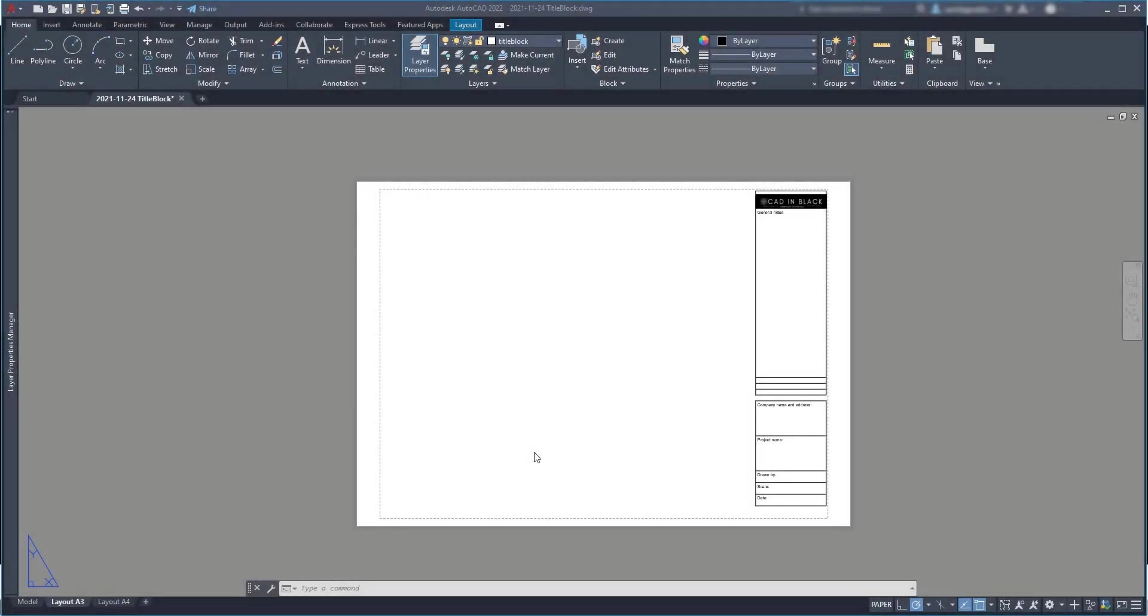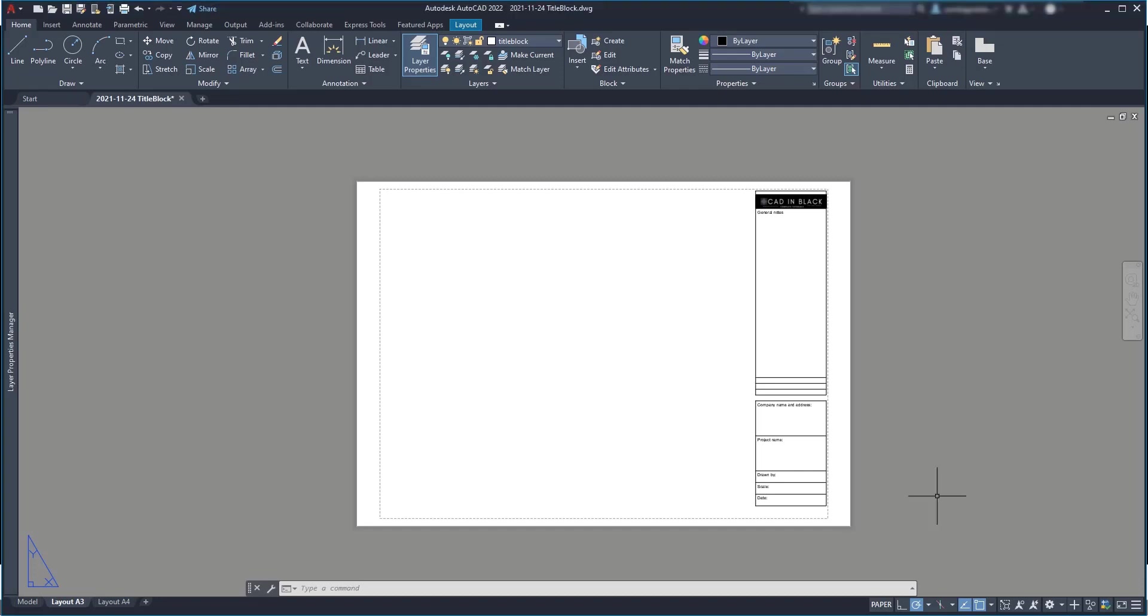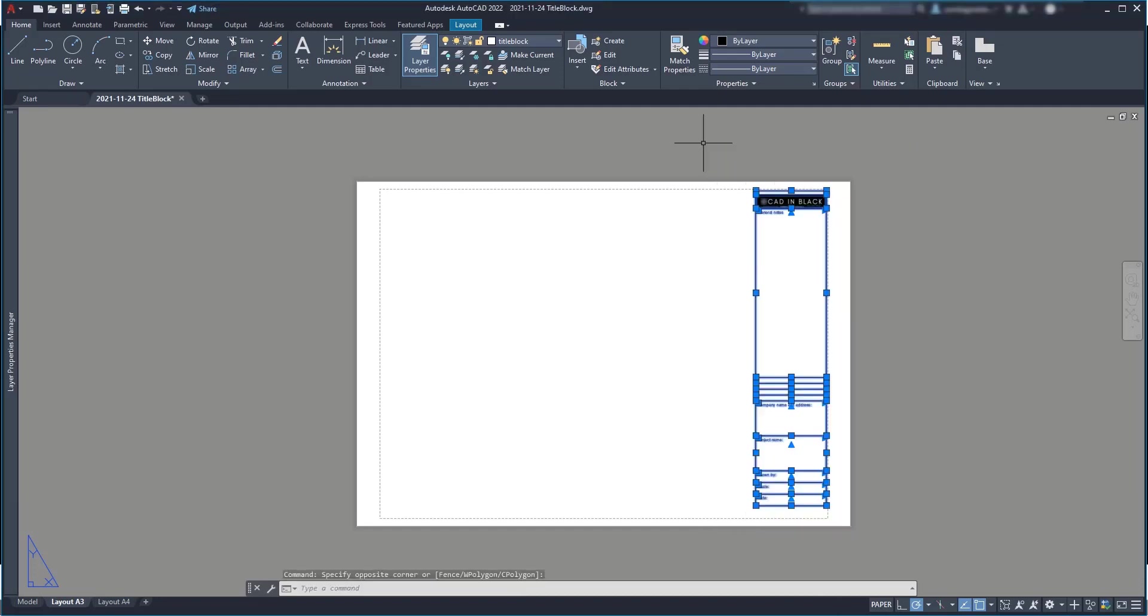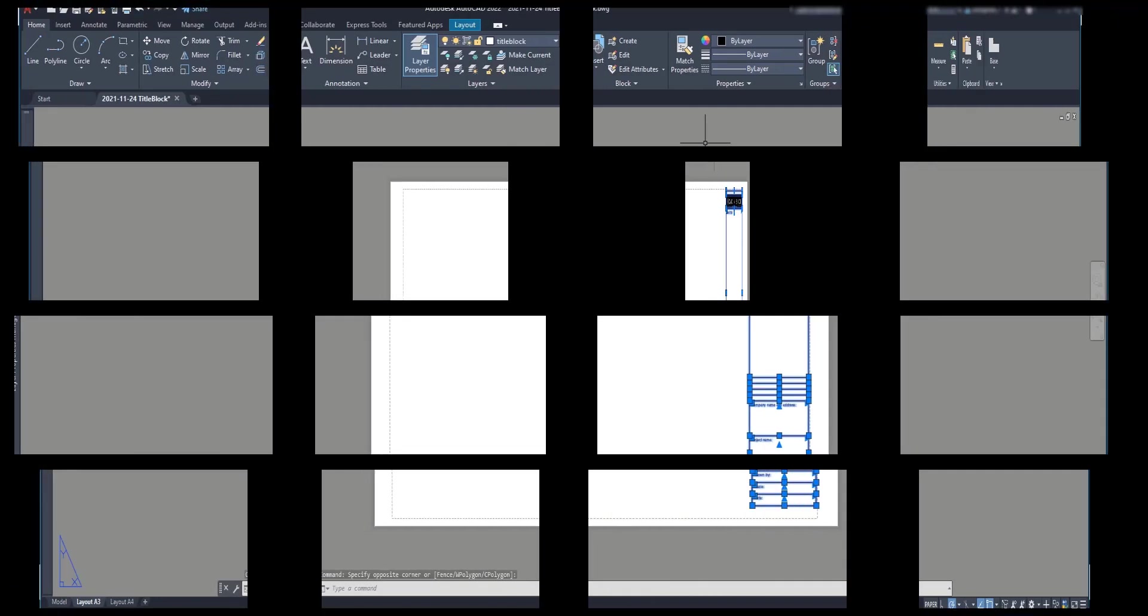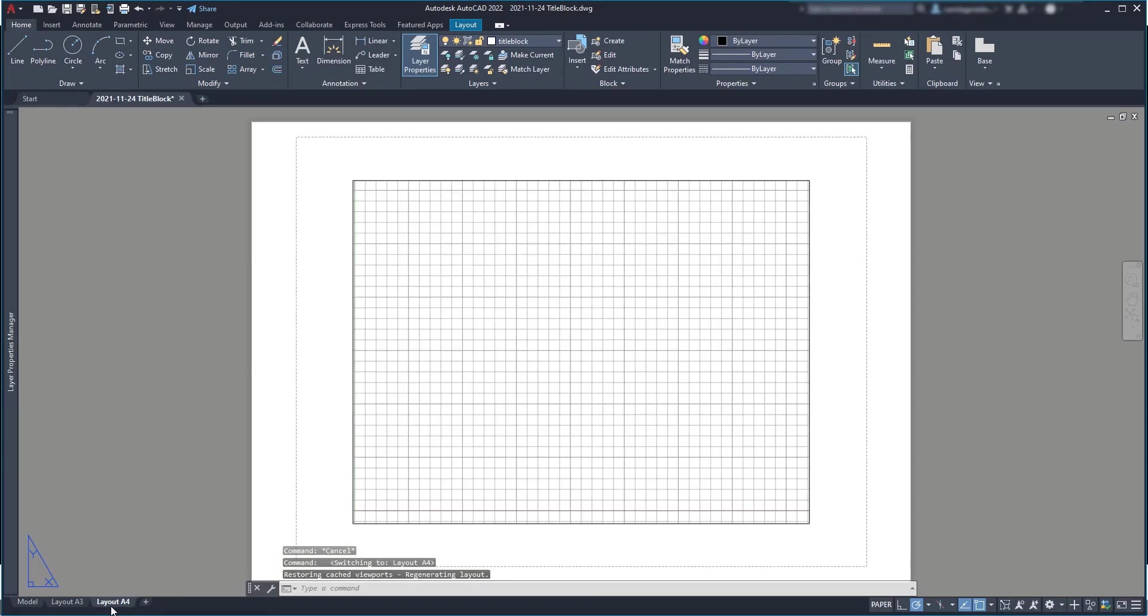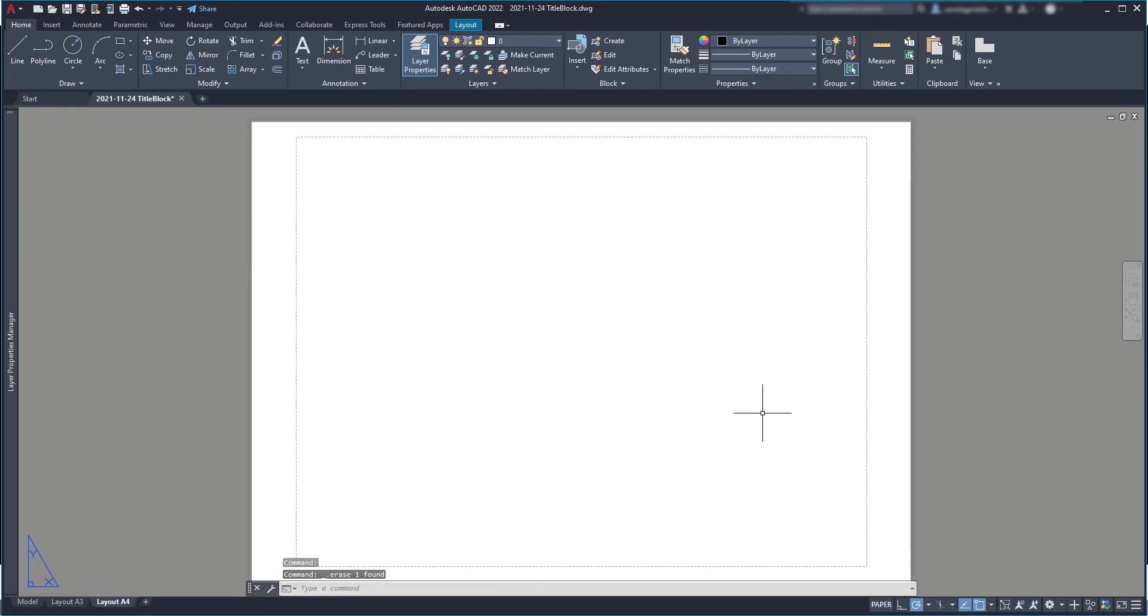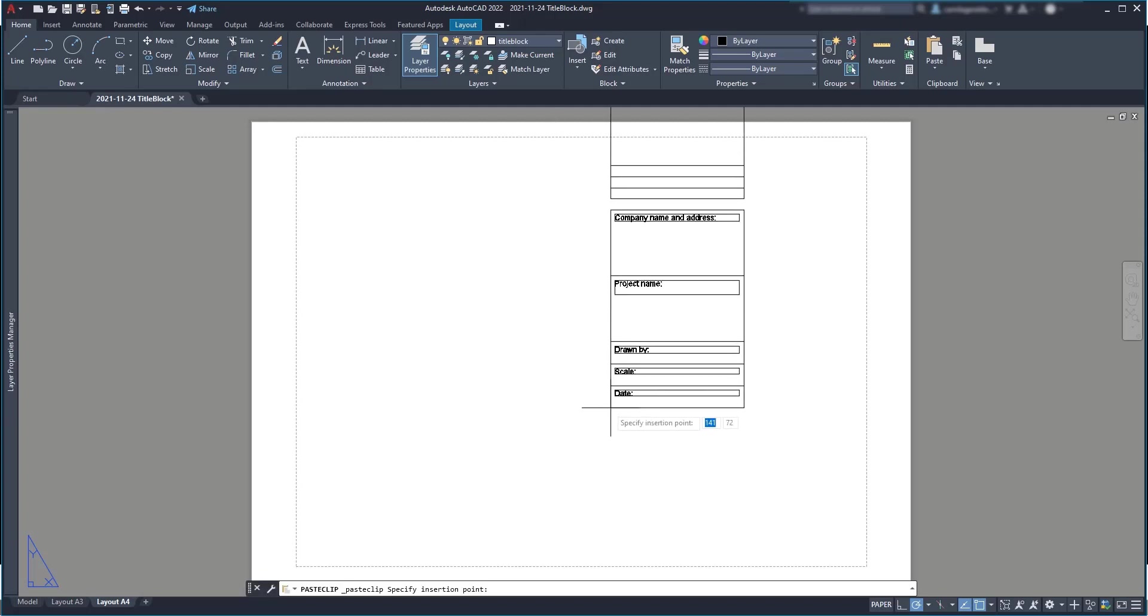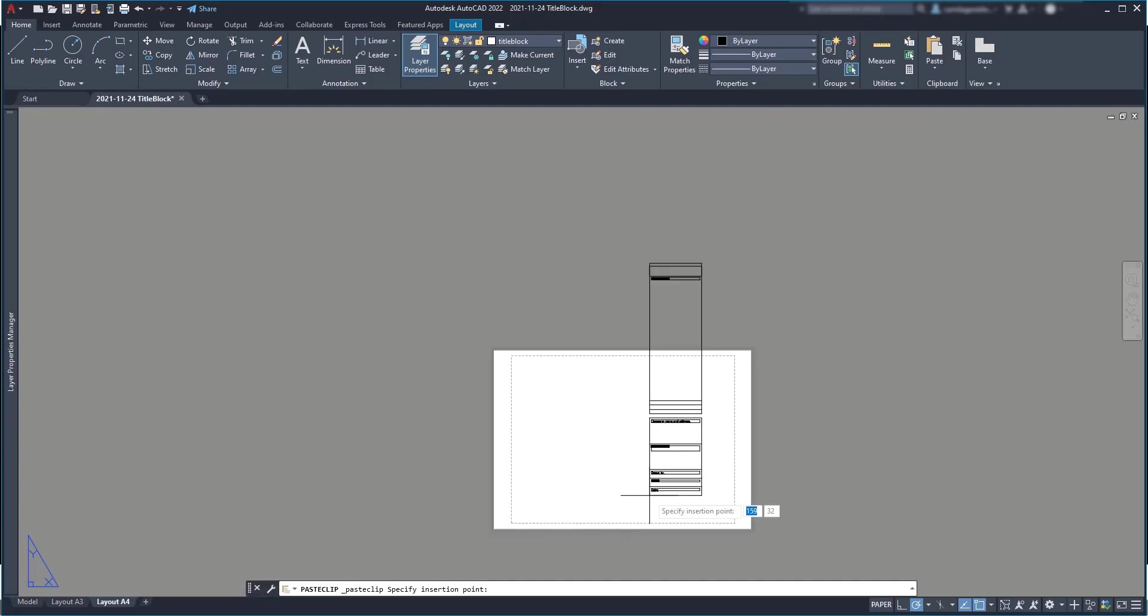As you remember, in this exercise I'm working with different paper sizes. And to transpose the title block to an A4 paper, first I'm going to copy everything here to the clipboard. I press Ctrl C, go to layout A4, delete this viewport and press Ctrl V to paste.